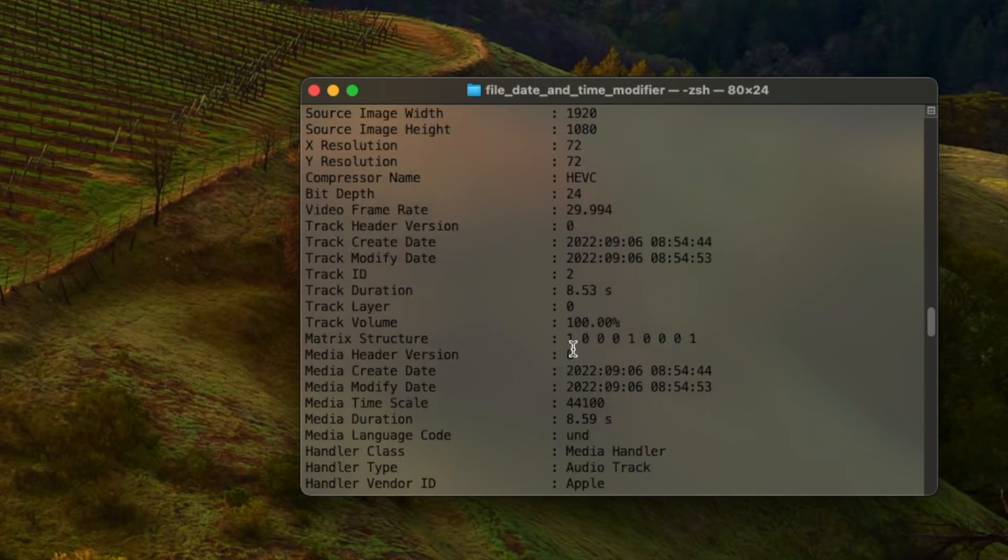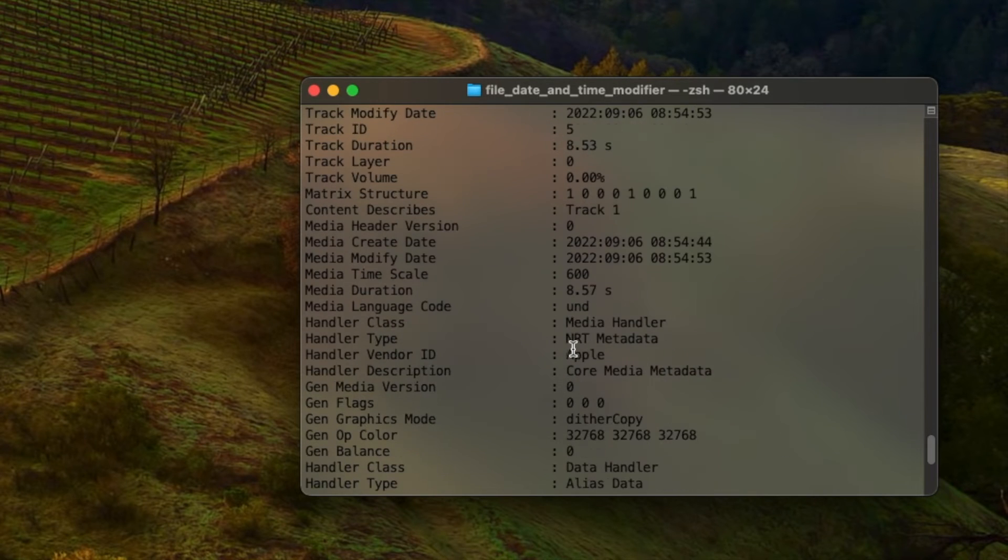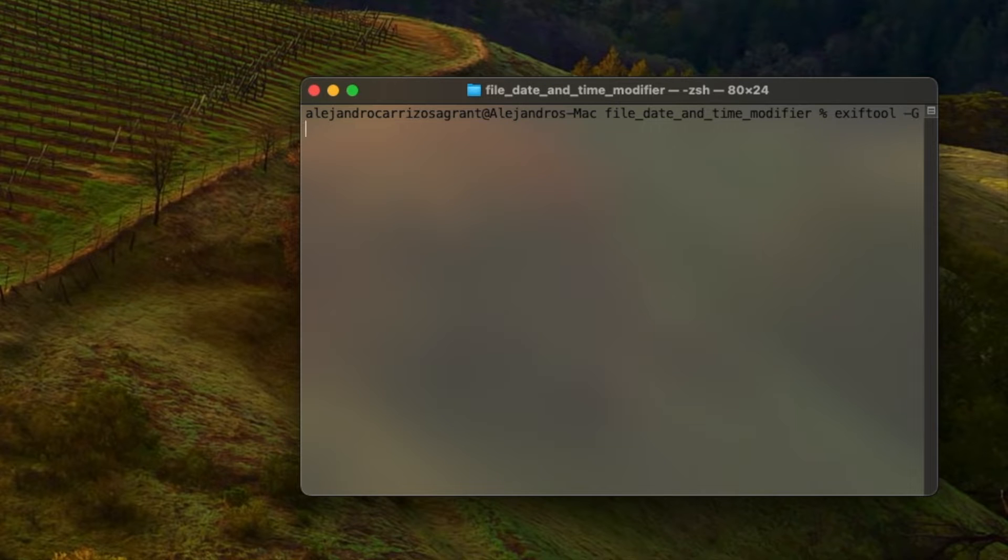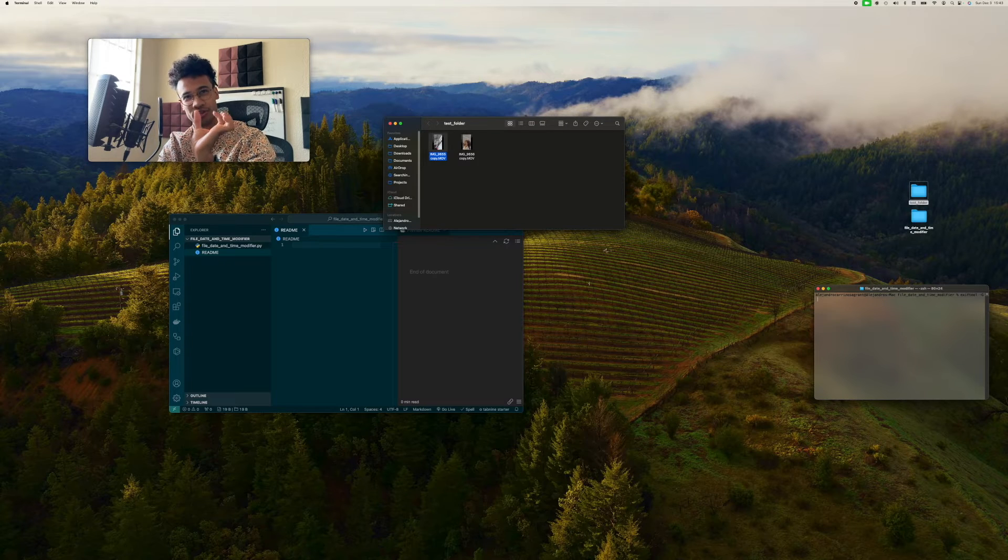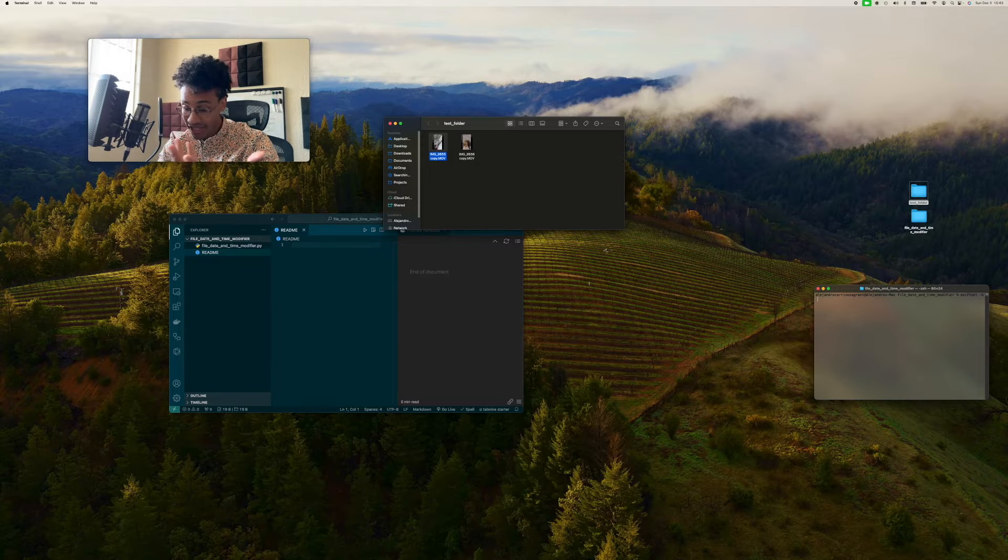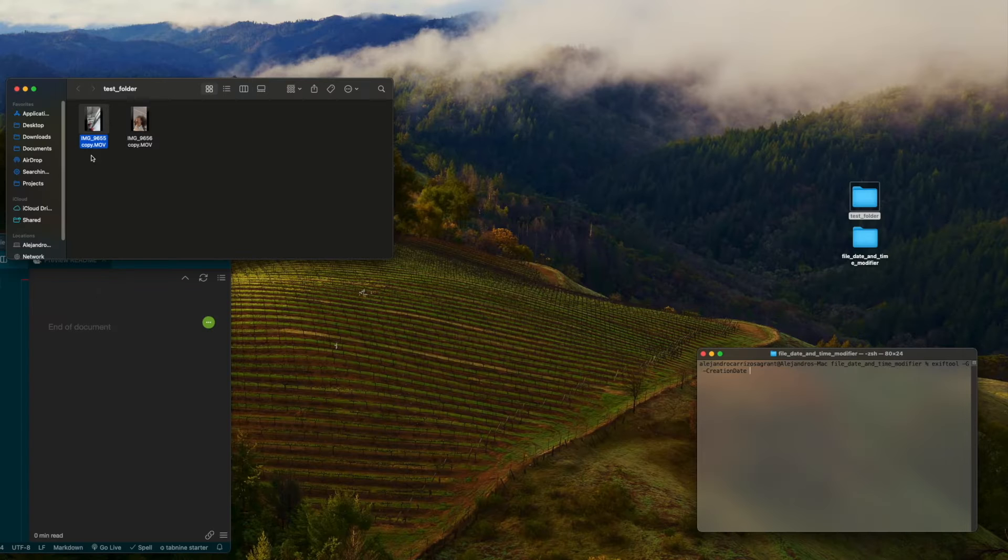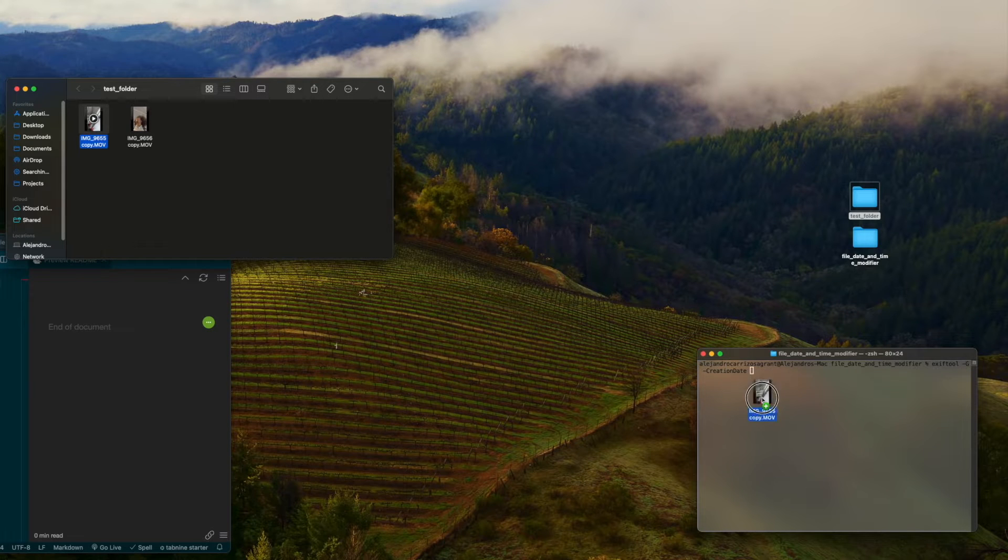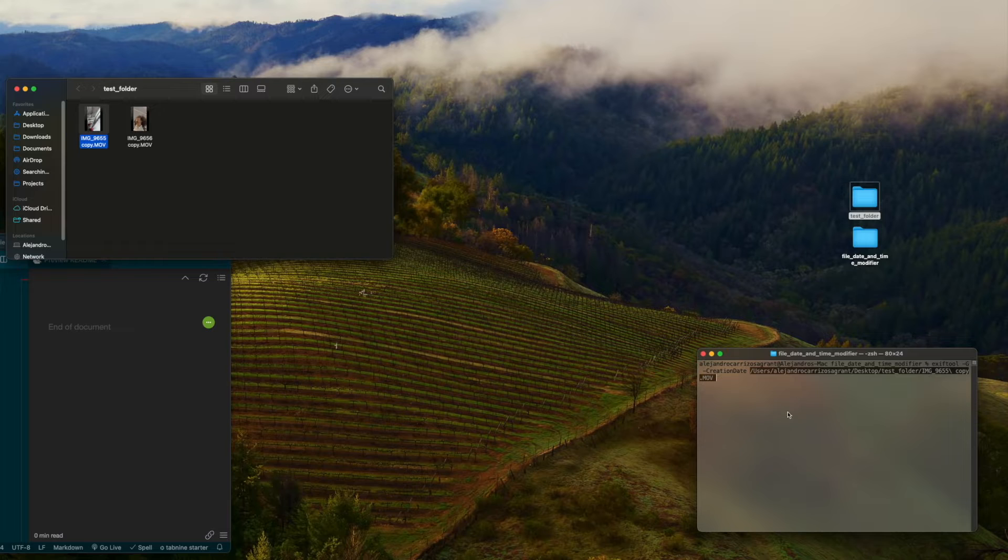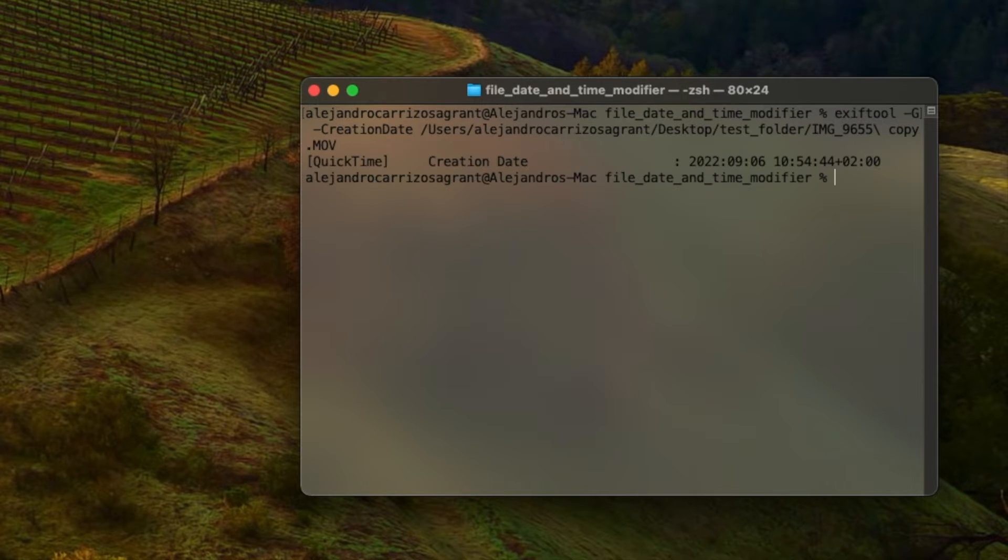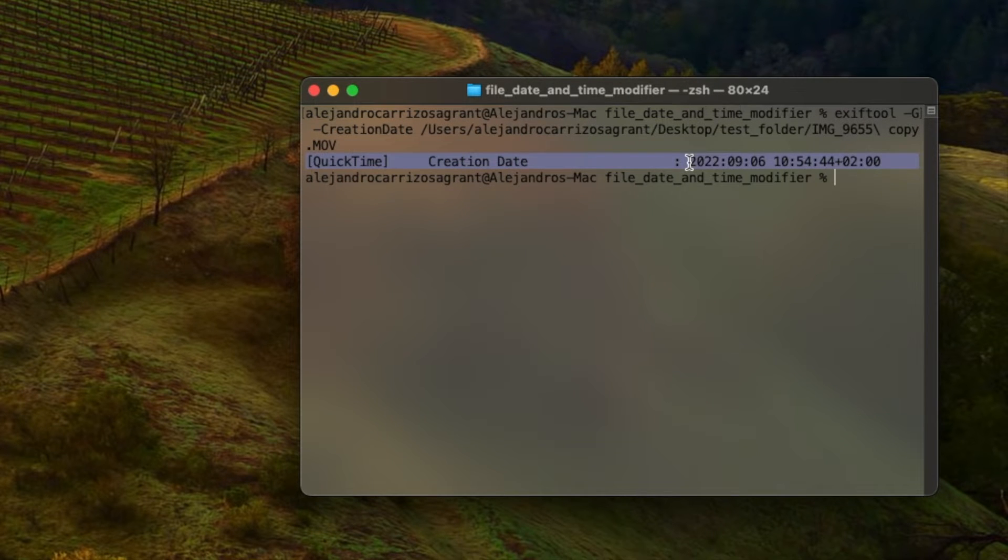We can try to find it in this long list. Or you can use the command exiftool, hyphen G, and then put the particular attribute you're trying to target. In our case, creation date, and then drag the file in. That gives us the attribute we're looking for.